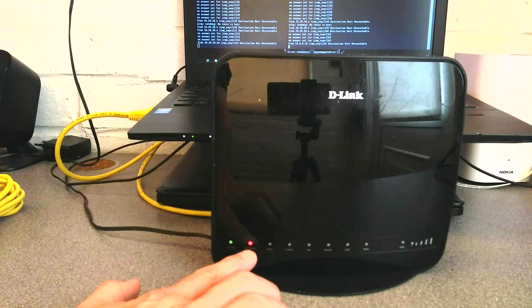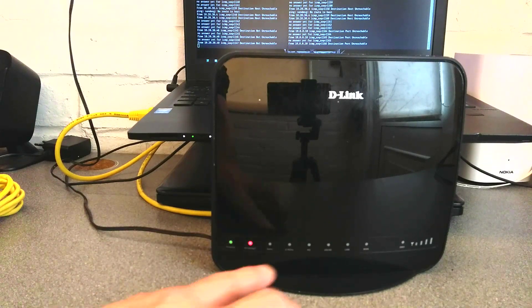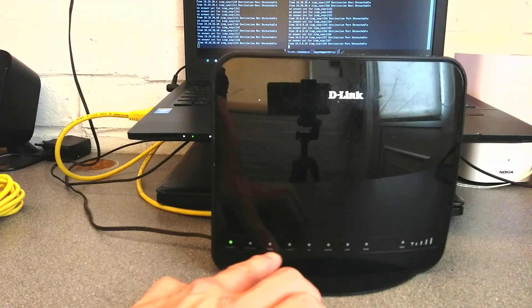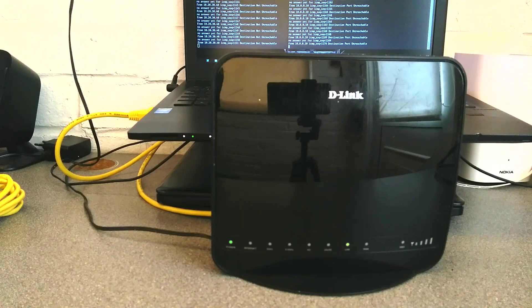So we're back to red internet light. The power light is on. I hope that these wireless lights come on.